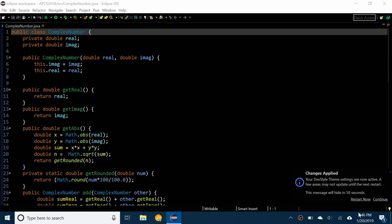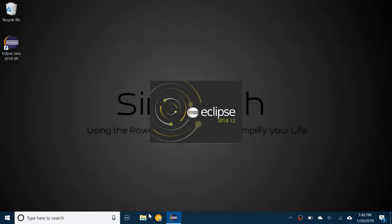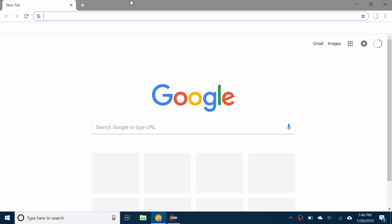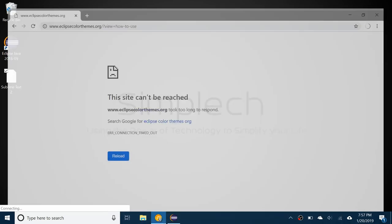It says the theme is now active so you need to restart again. So while it's restarting you can go to Google Chrome or whatever browser you would like and just search for Eclipse themes. You get to this thing here called Eclipse Color Themes, so you're going to go ahead and open that.